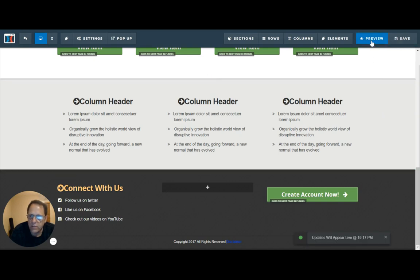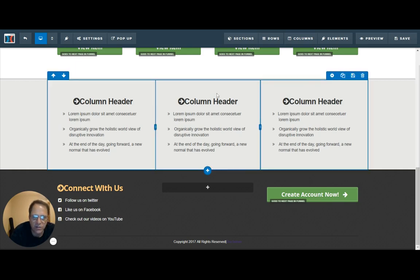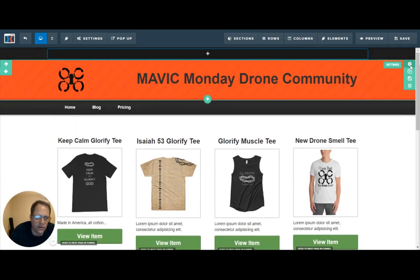Now, when somebody comes to look at our page, they can see our products, and they can open up that disclaimer page just by clicking on that link. That's it — that's all it takes to create and customize your storefront shop in ClickFunnels.